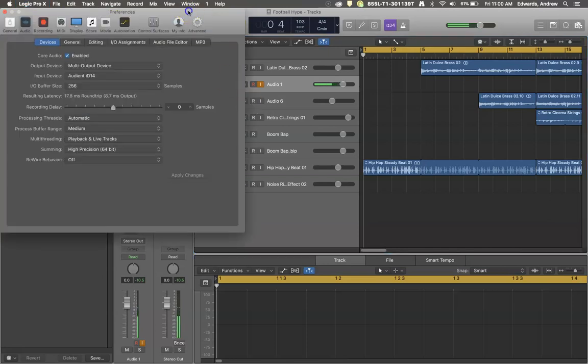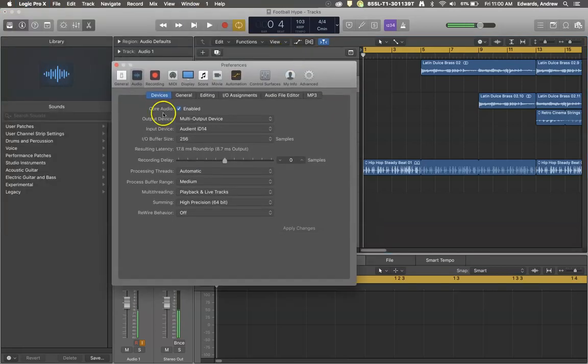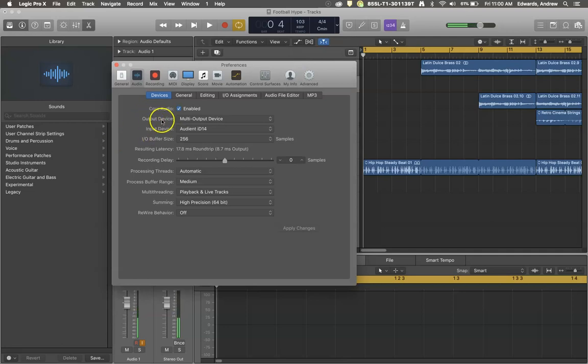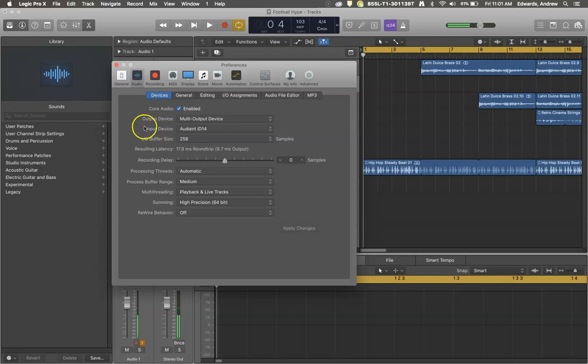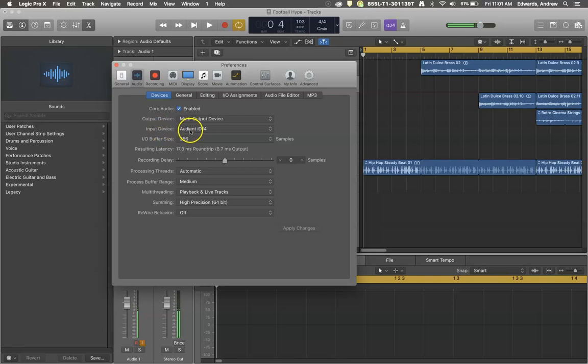Now this should always have, whether you're in advanced mode or not, an output device and an input device. So where is the sound coming from? Where is the sound going? And I can't change this right now, or you're going to stop being able to hear me in this video. But my input device for me is called the Audient ID14. That's my audio interface. That's where my microphone is attached.